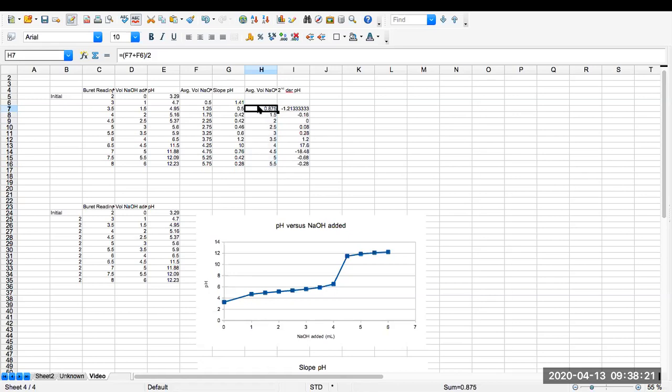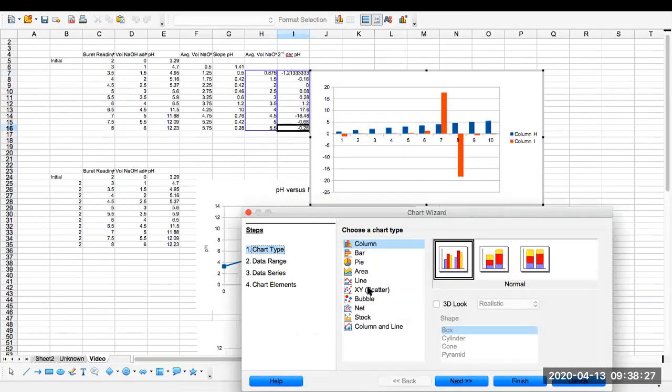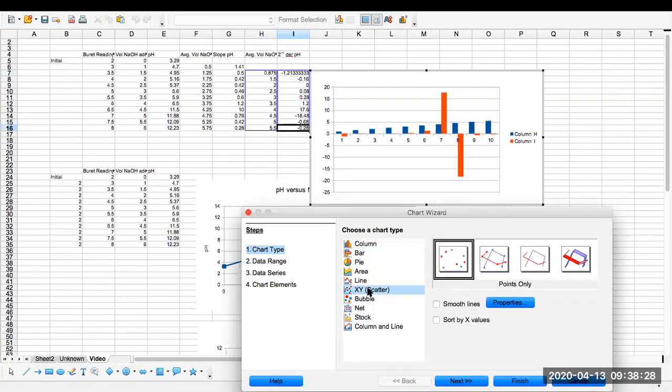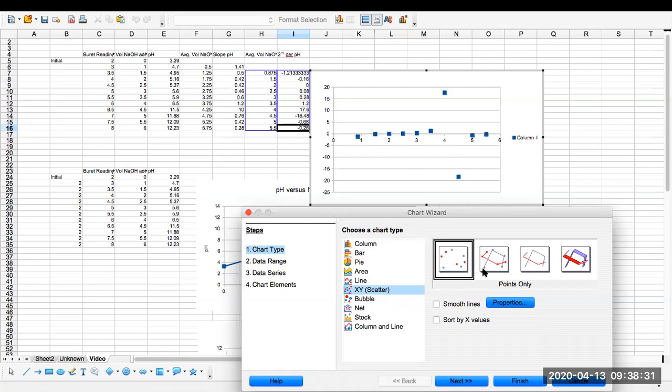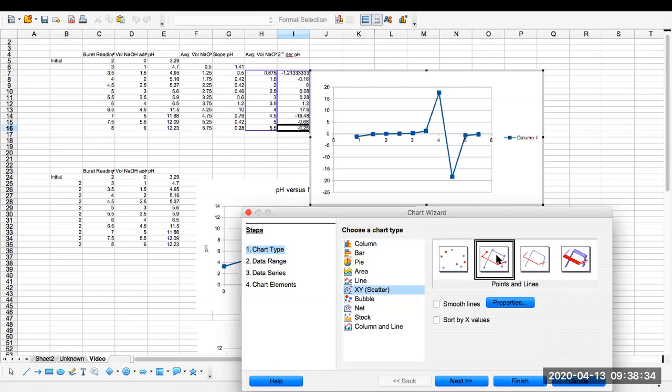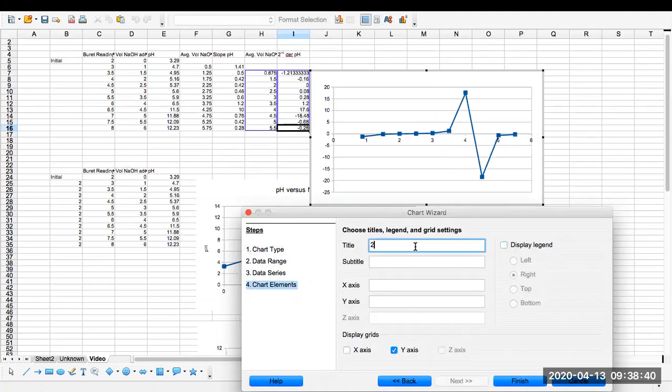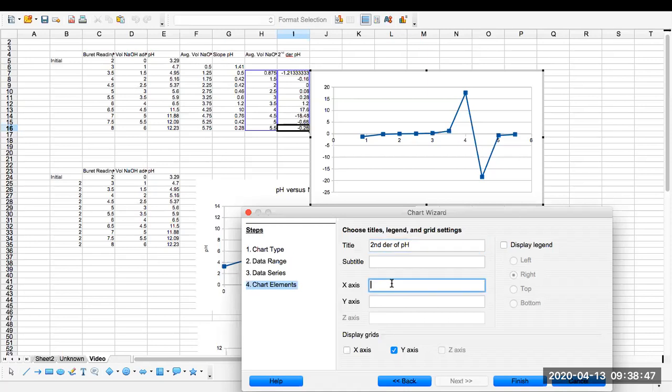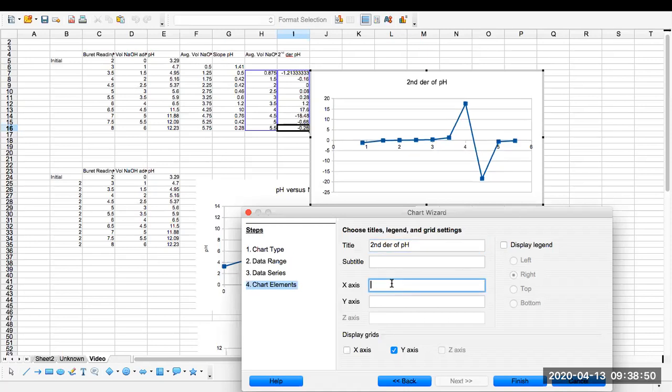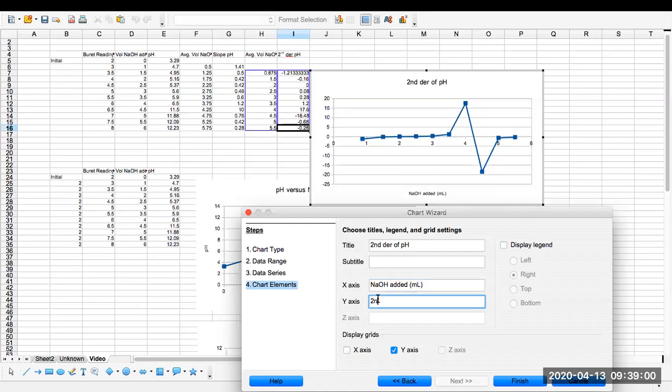So now I highlight the two columns. I add in my graph. Do an xy scatter. Put lines on it. Go to chart elements. Take off the legend. This is our second derivative of pH. X-axis is our sodium hydroxide added in milliliters. Y-axis is our second derivative of pH.